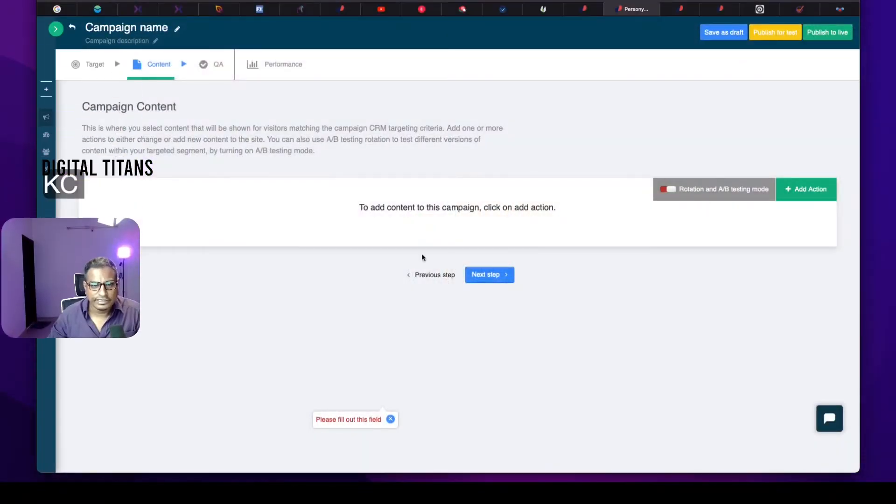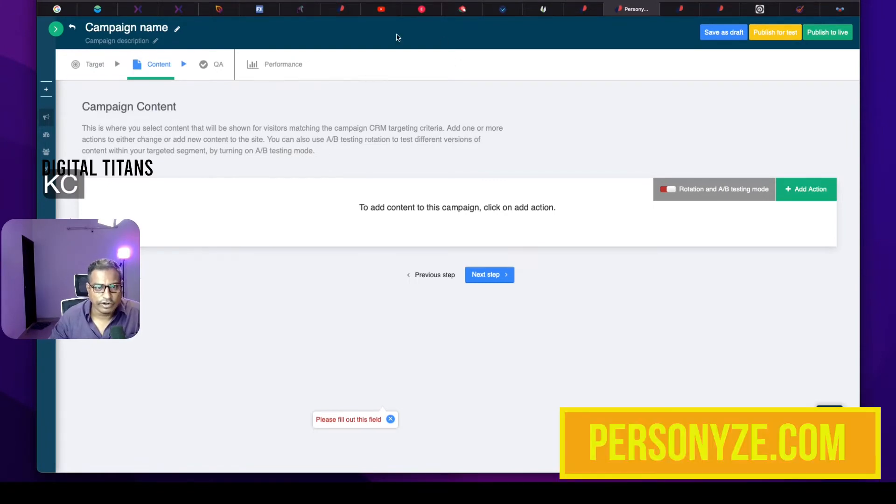I was very curious about the tools available to create dynamic landing pages. While I could not find many, there are some interesting observations. HubSpot apparently has it and you can also do it using WordPress. But I found another interesting tool called personize.com.